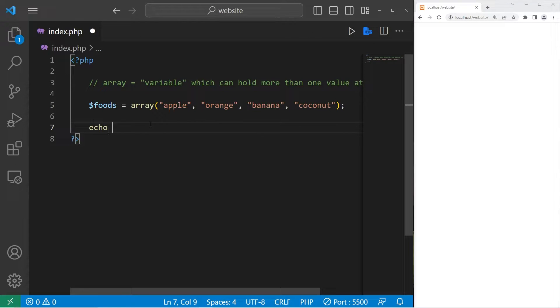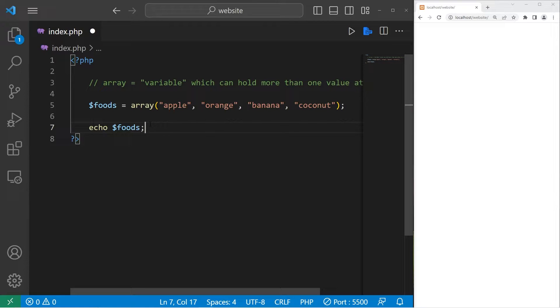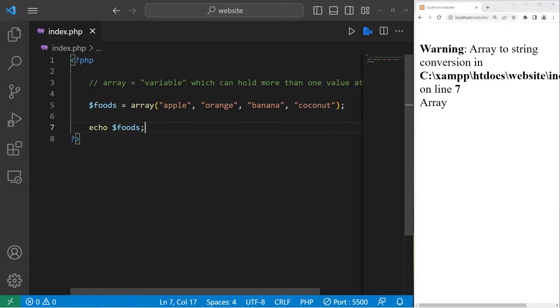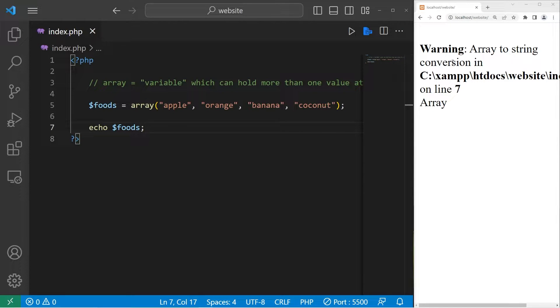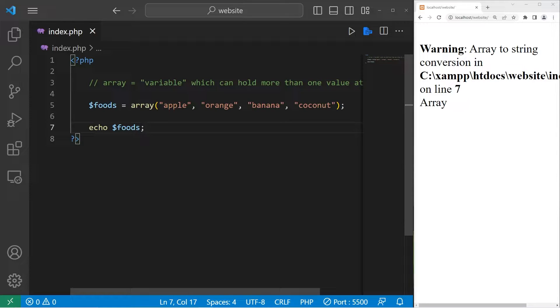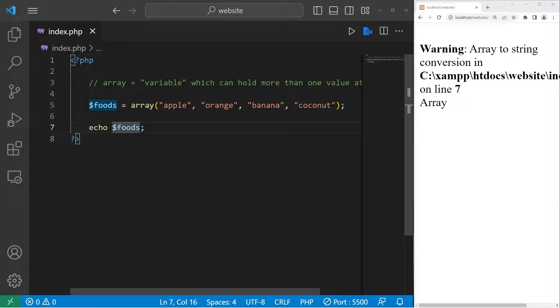If I was to echo my array which I named foods, this is what happens. Warning: array to string conversion. We can't directly print this array. Instead, you would need to access one of the elements.